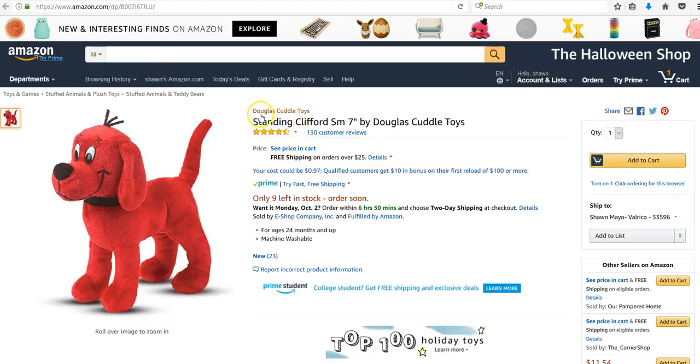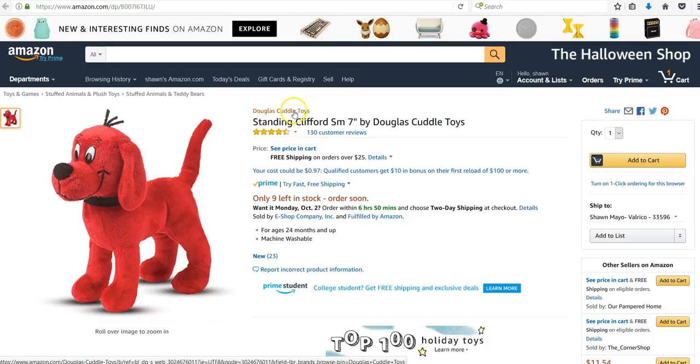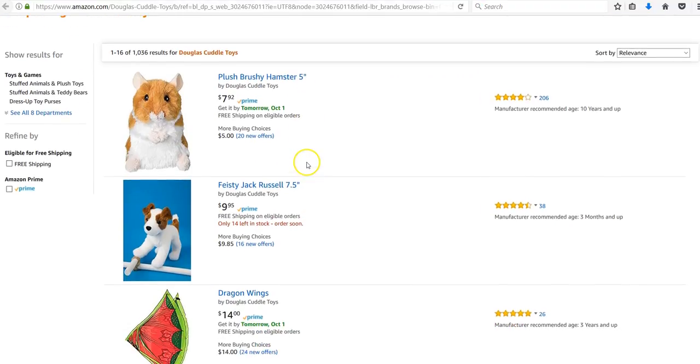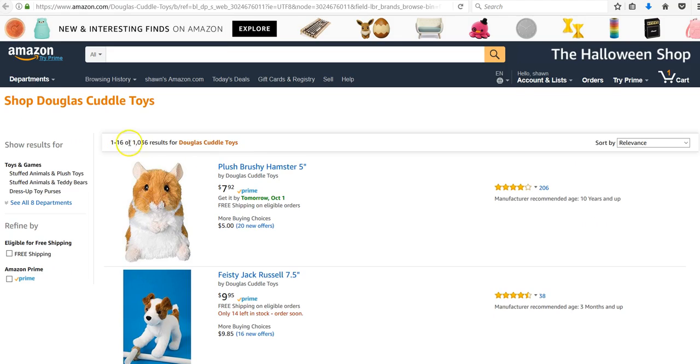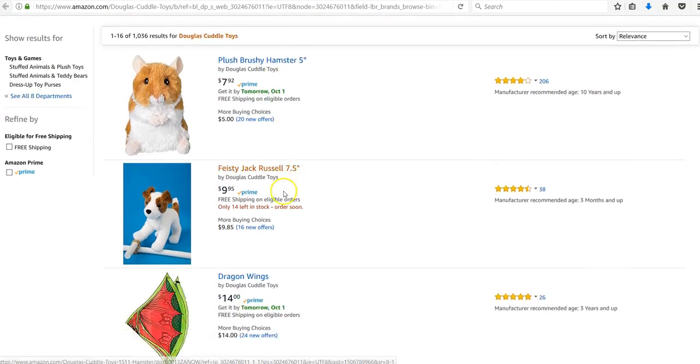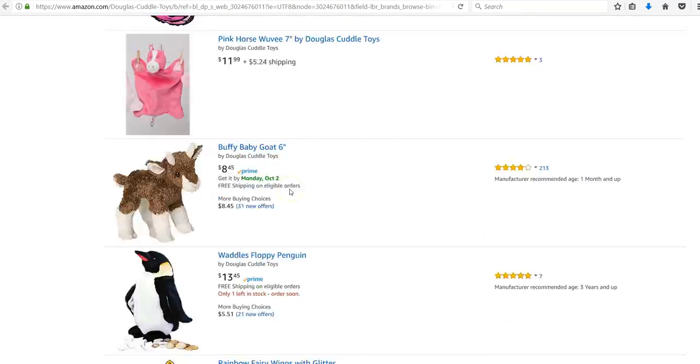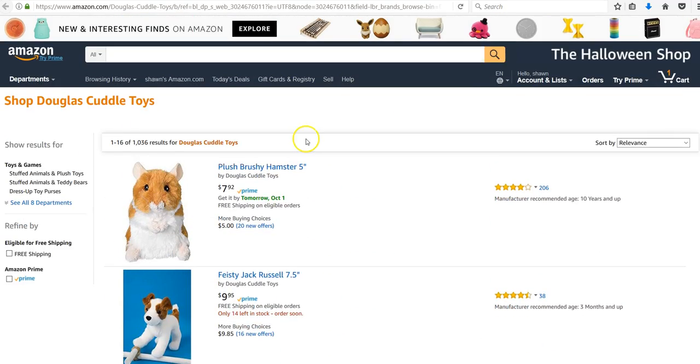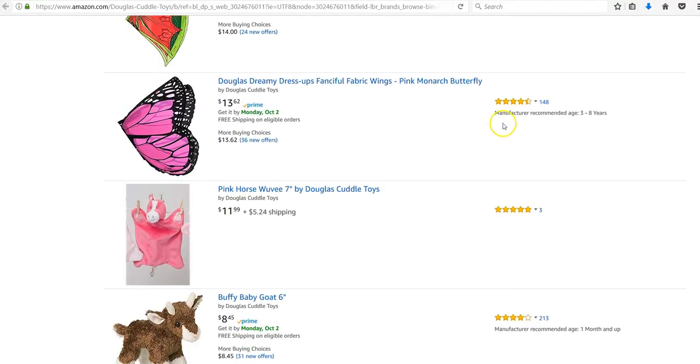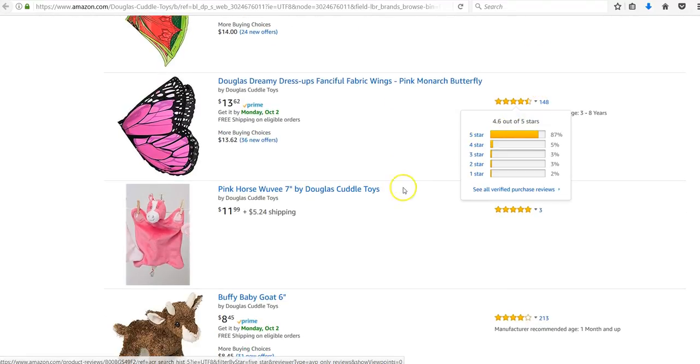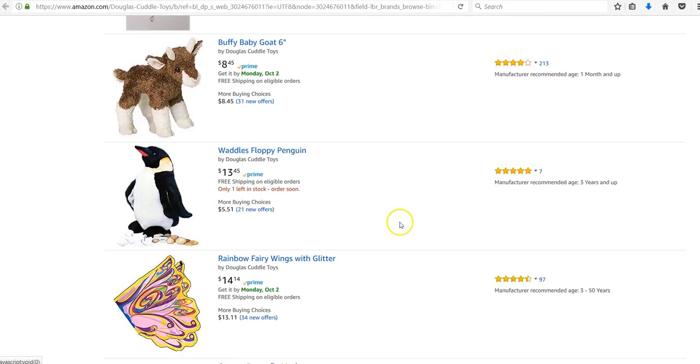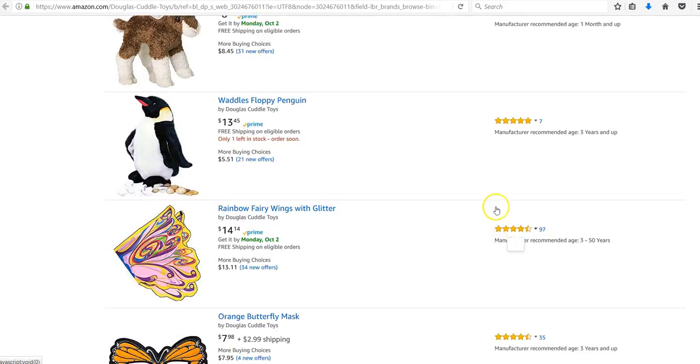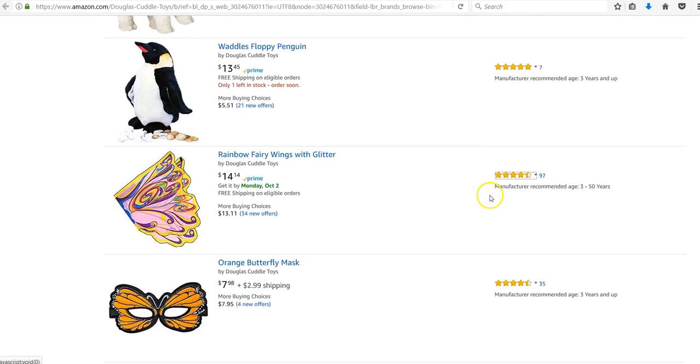If we click on Douglas Cuddle Toys for the brand, we can see that there's over a thousand different products on Amazon already just from them. We can see a lot of them have a ton of reviews.